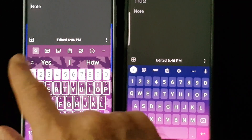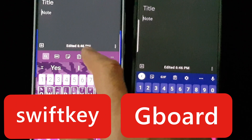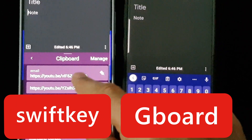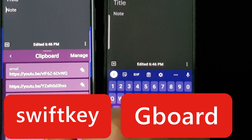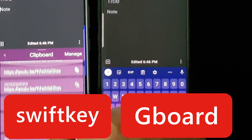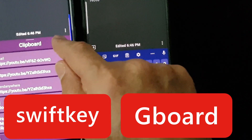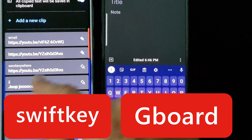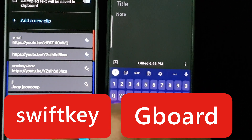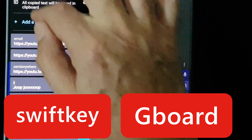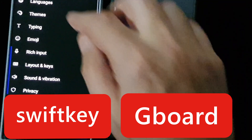Both keyboards have a fantastic clipboard. I think I prefer the one on SwiftKey. You can tap on it and manage items — anything you use often you can add to the clipboard. You can set a short two-letter abbreviation to spell a whole word. It's exactly the same with Google as well.